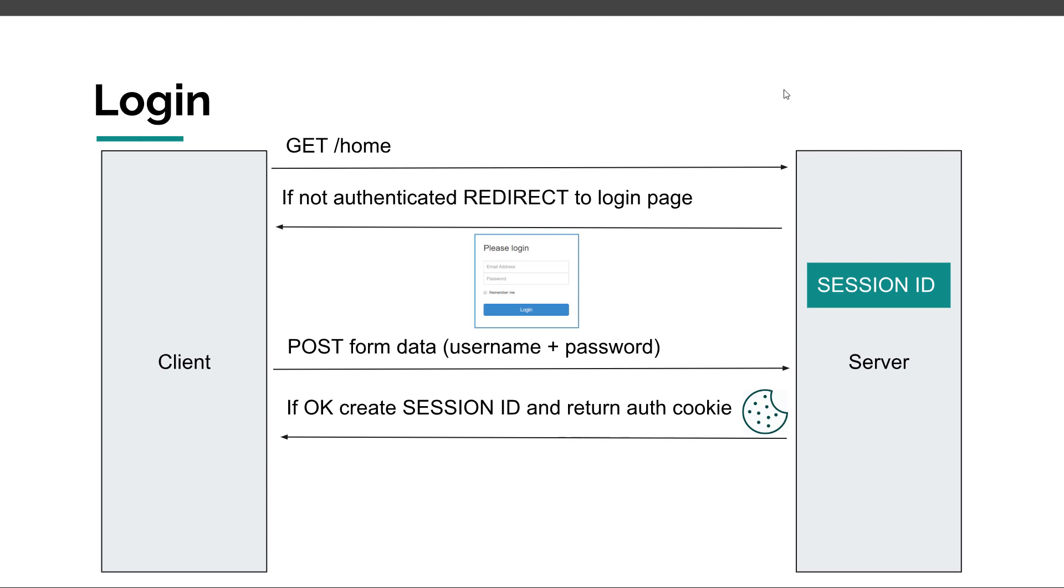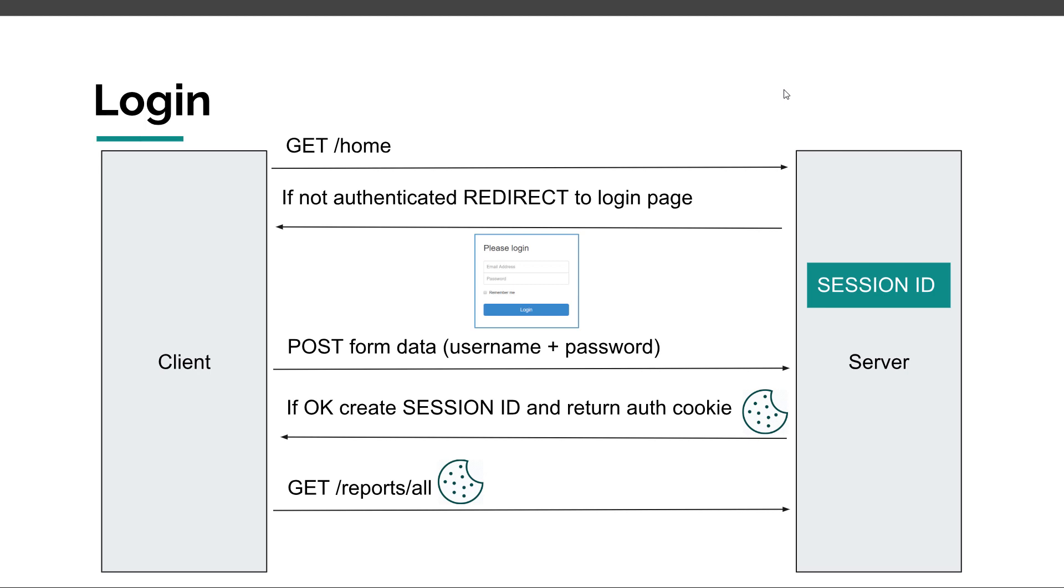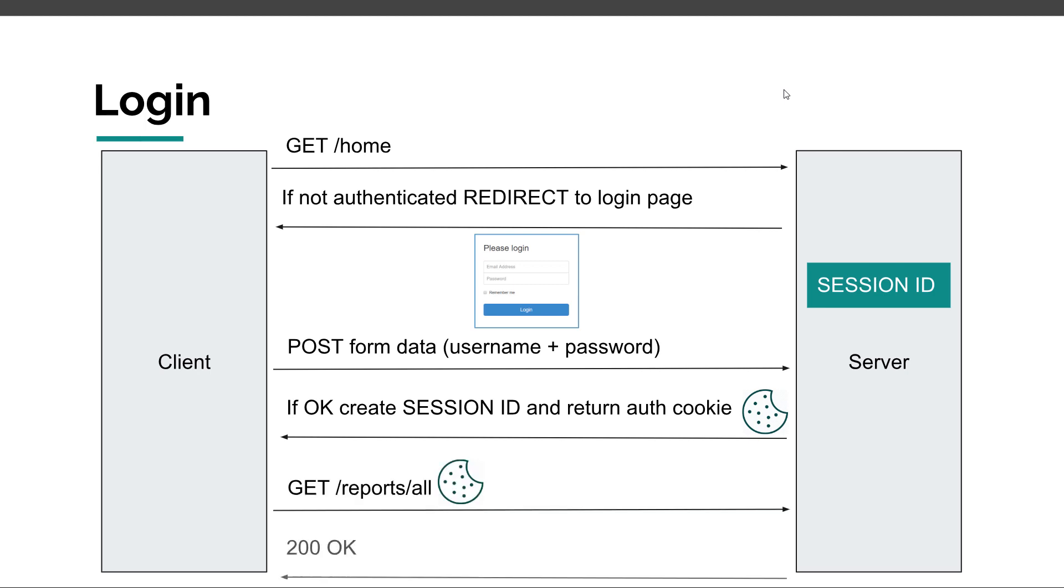So, a couple of minutes pass by and then our client sends another request to the server to gather all the reports. And because we have a cookie now, the client also sends the authentication cookie back to the server. Now, the authentication cookie contains the session ID. That session ID from the client is checked against the actual list of still valid IDs on the server. And if it's not expired, then the server will respond back with an okay message. So, this is how form-based authentication works by using sessions and cookies.